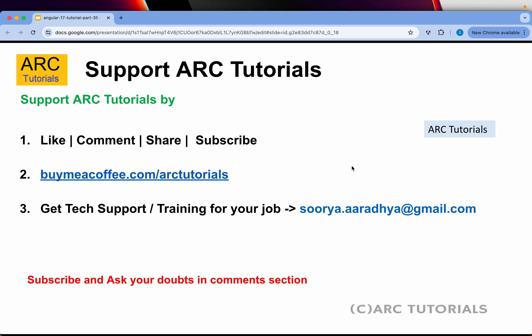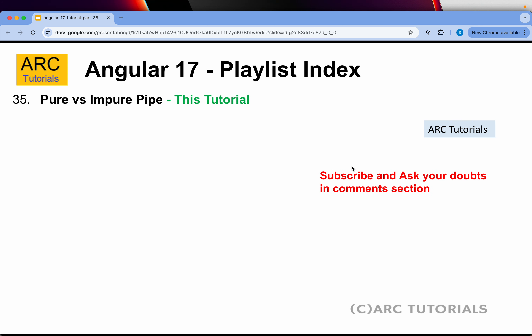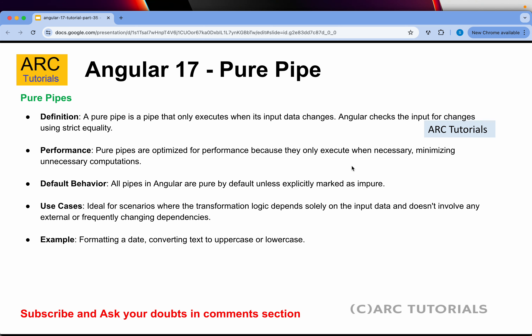Before we get started, please support our tutorials by liking, commenting, sharing, and subscribing. You can also buy me a coffee at buymeacoffee.com/arktutorials. For tech support or training, write to me at surya.aradhi@gmail.com. If you've missed the previous 34 episodes covering Angular 17, make sure to go through them as there are a lot of breaking changes.